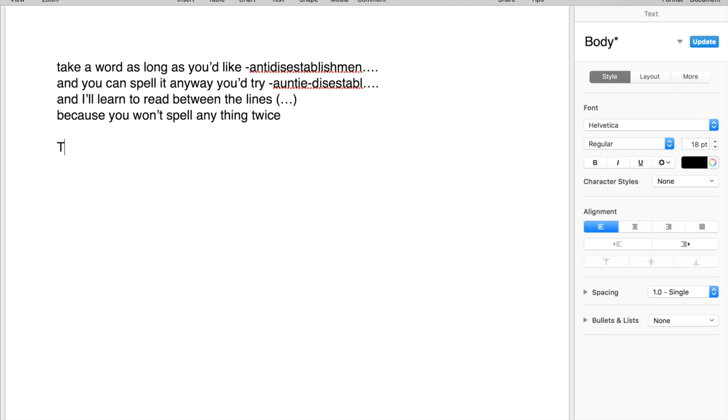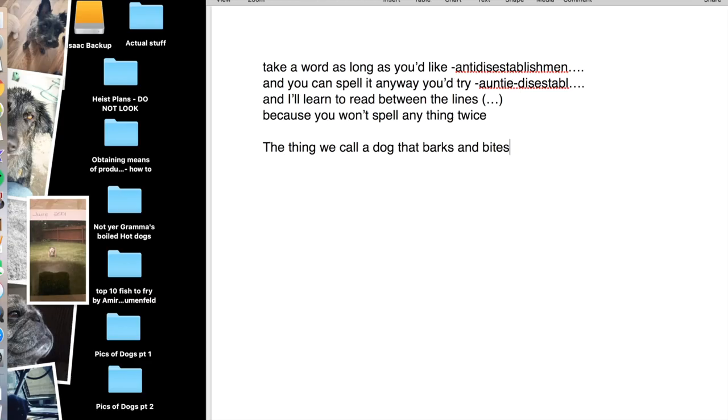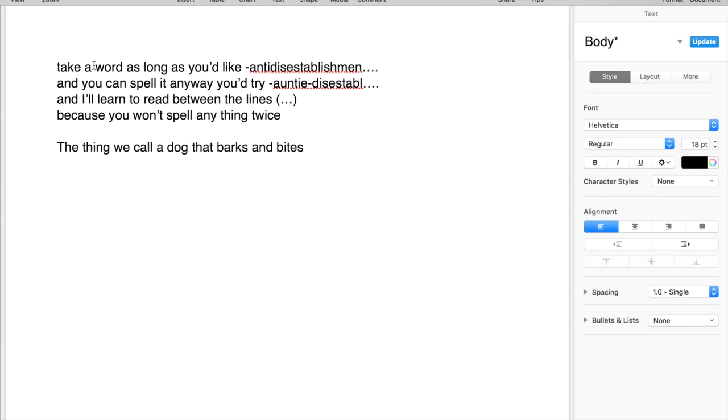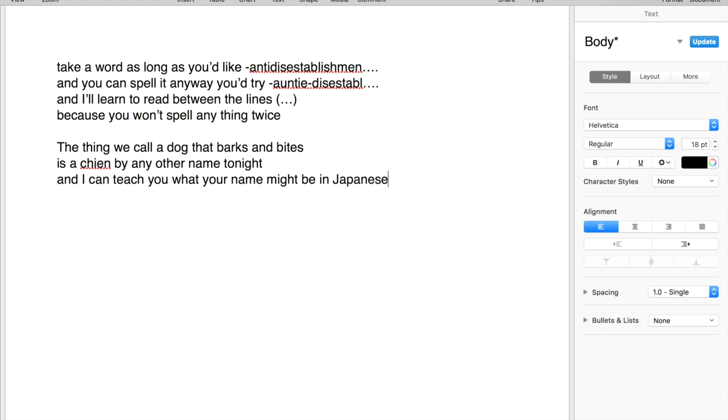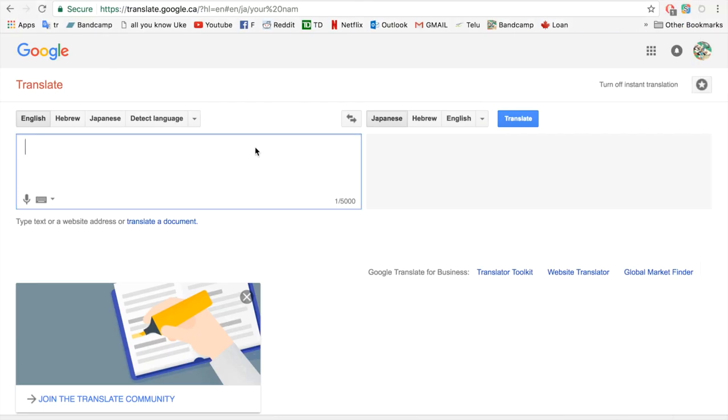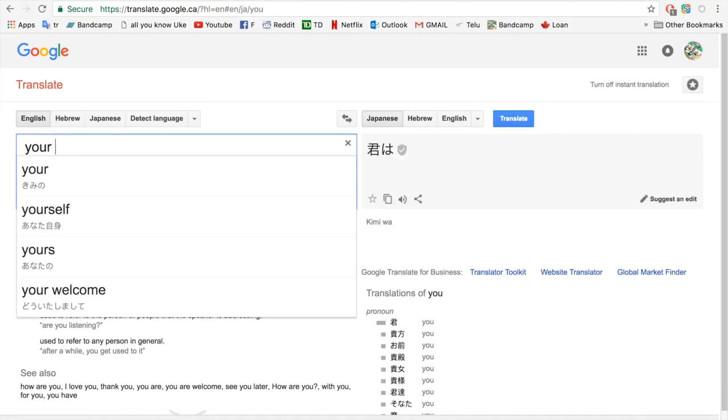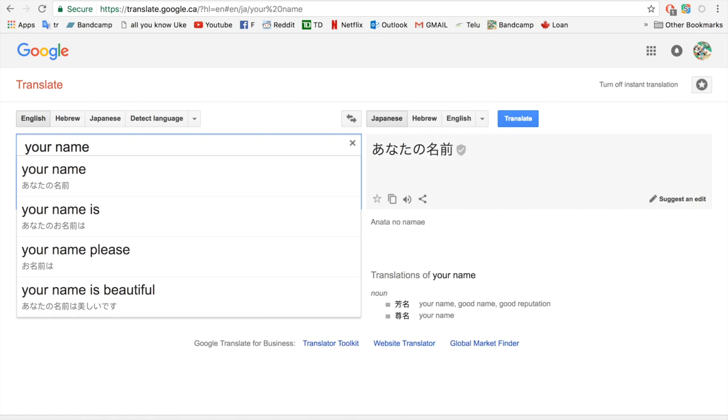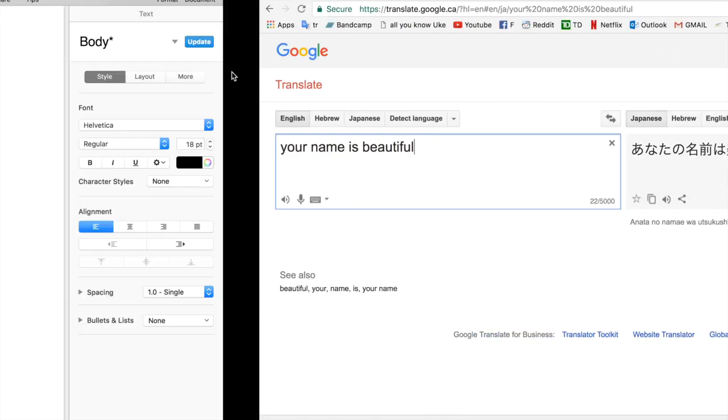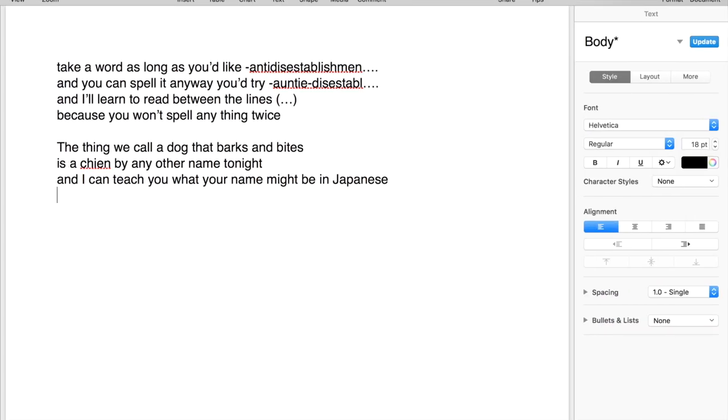The thing we call a dog that barks and bites is a shame by any other name tonight. And I can teach you what your name might be in Japanese, so you can write it all over me.